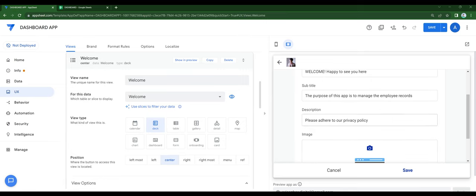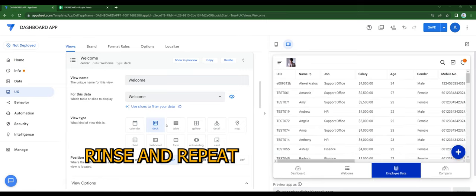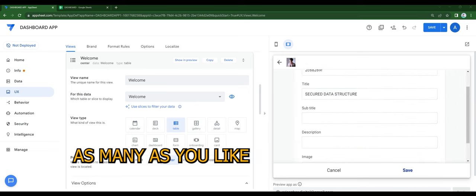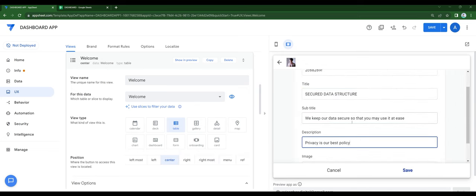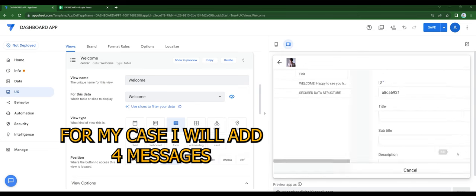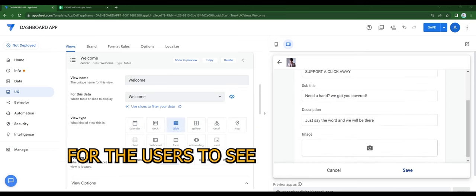Here you can rinse and repeat and add as many as you like. For my case, I will add four messages for the users to see.